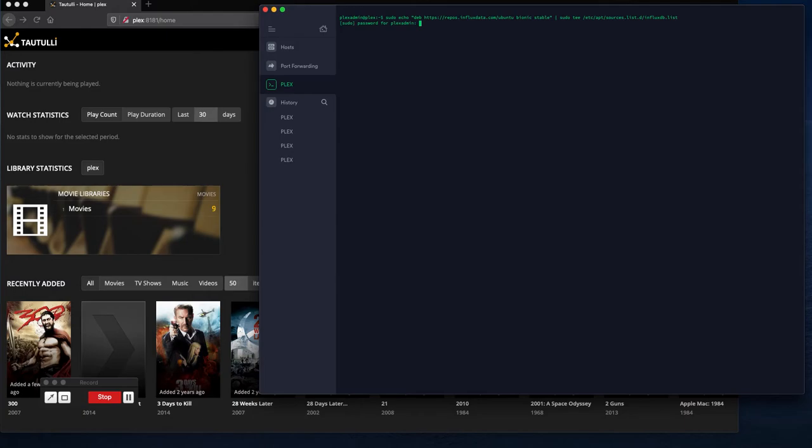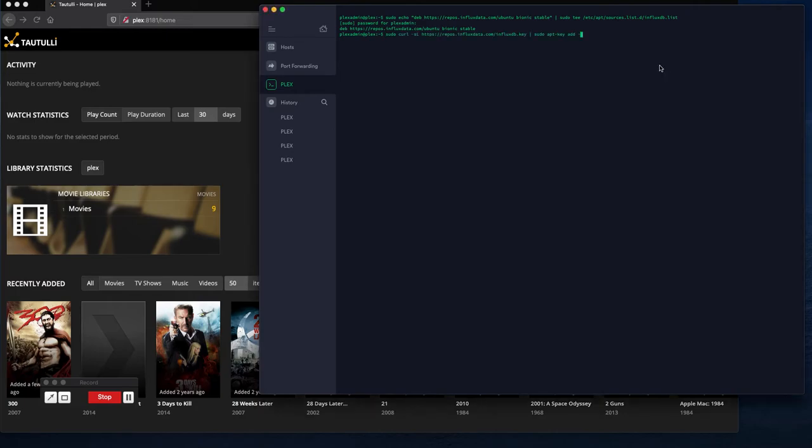Now what we're doing is we're installing InfluxDB. InfluxDB is necessary for everything in terms of gathering of data from Grafana.